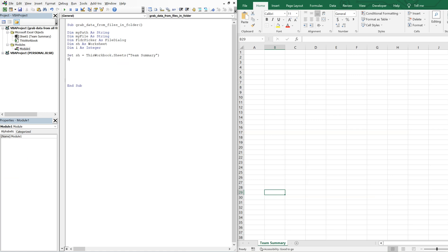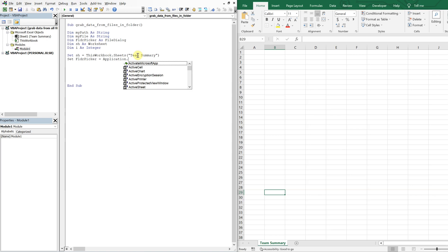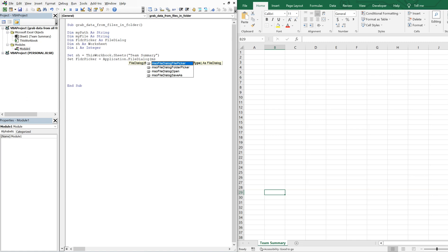So we've got team summary. And then we'll set folder picker equal to application dot file dialog. And then we want mso file dialog folder picker.